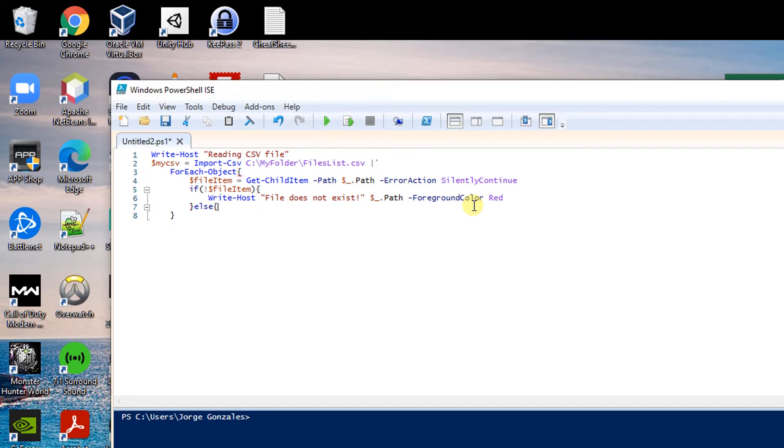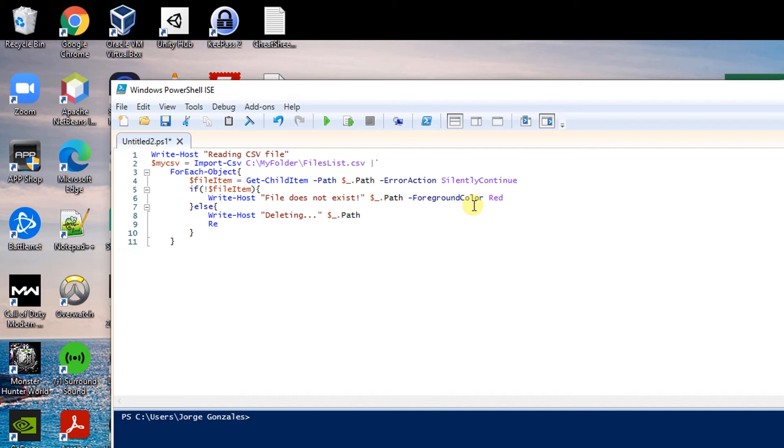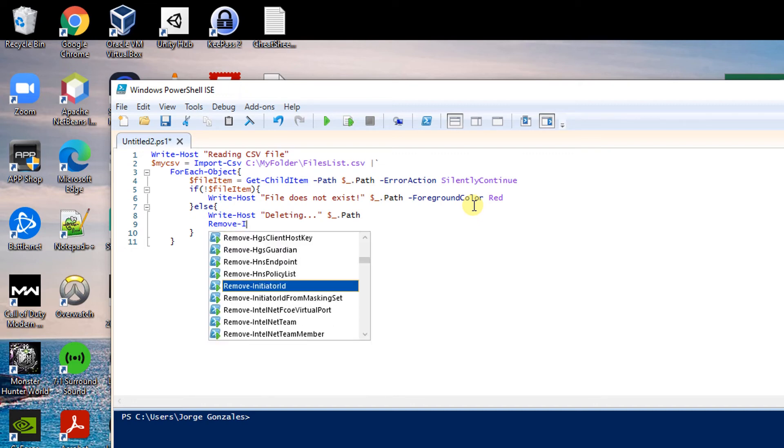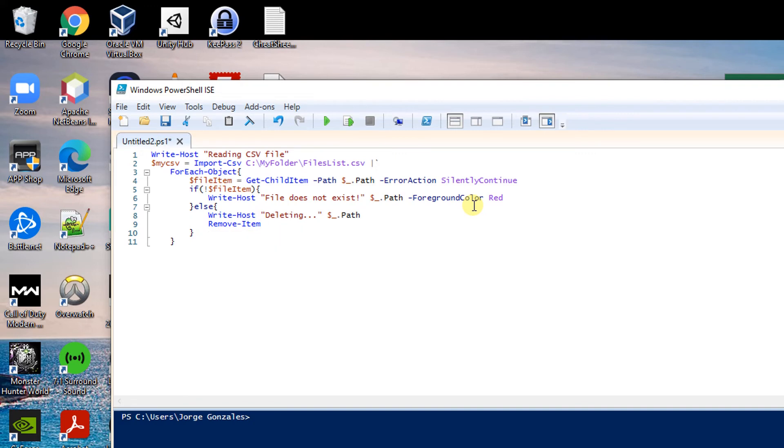Now I can go else if the file does not exist I want to delete it. But I want to also get a message saying deleting this file. Now the line that does it all is just remove item at the following path.